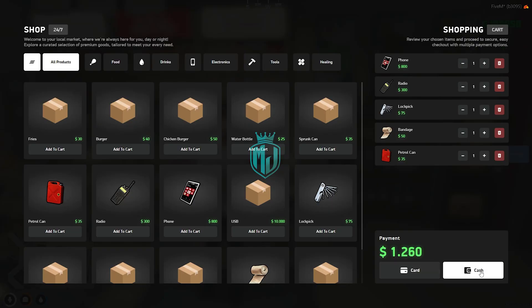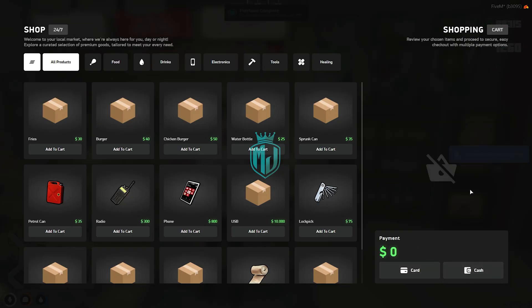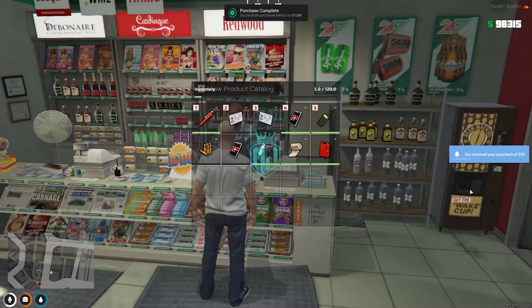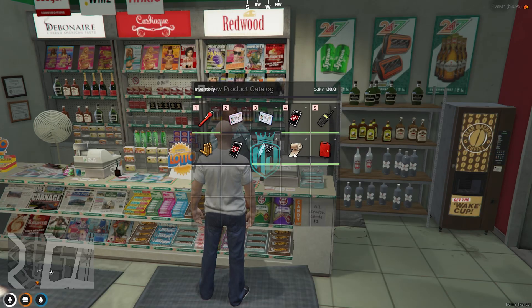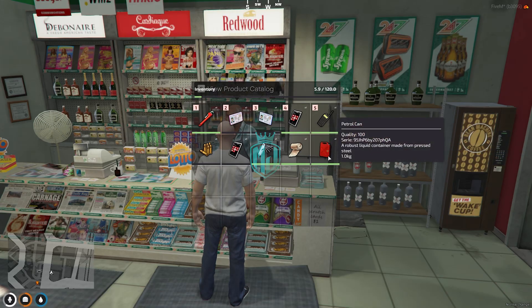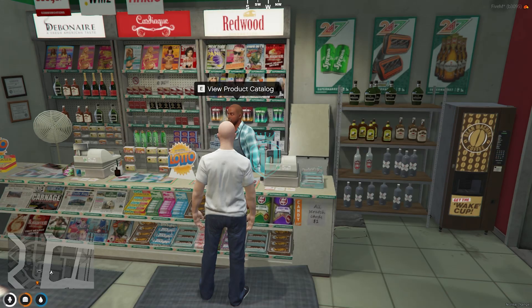You can pay with cash or card. And as you can see right here, we have our phone, lockpick, bandage, and patrol gun — all the items we purchased.